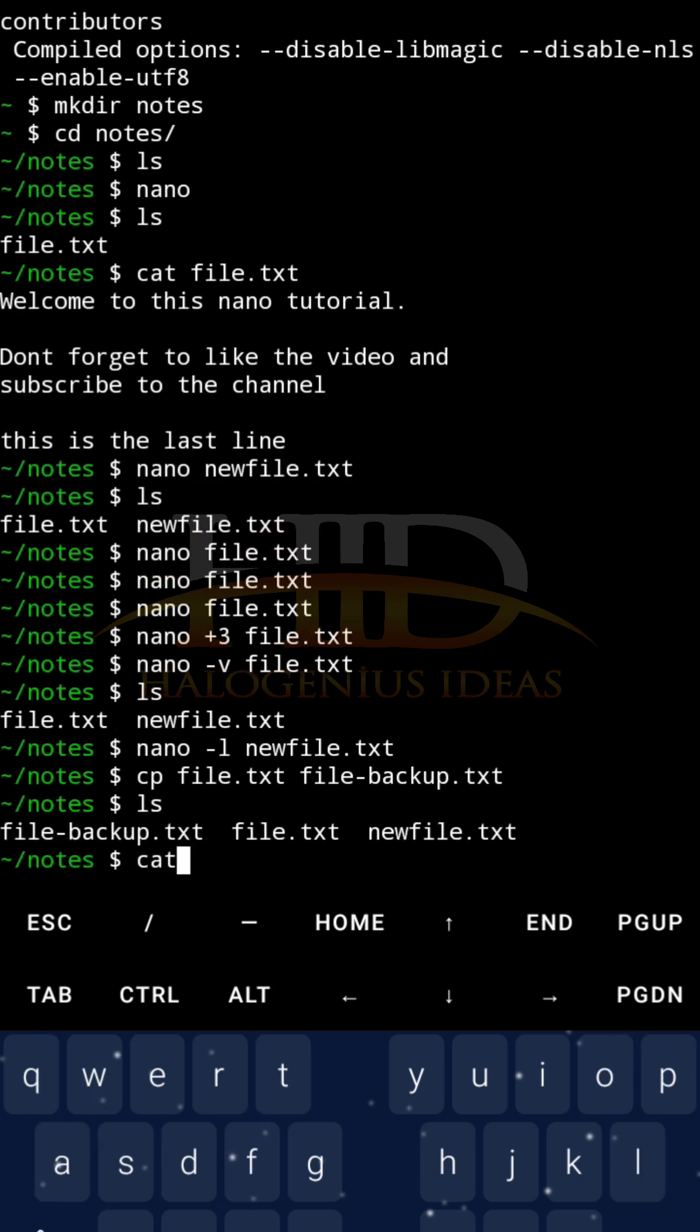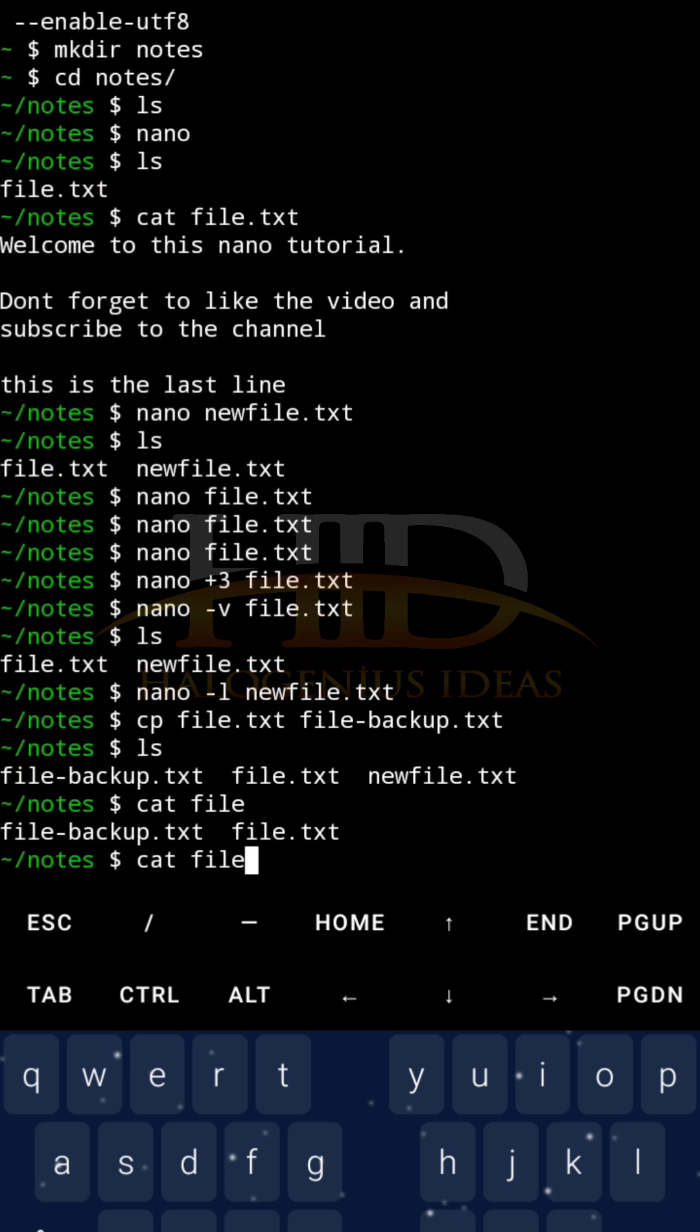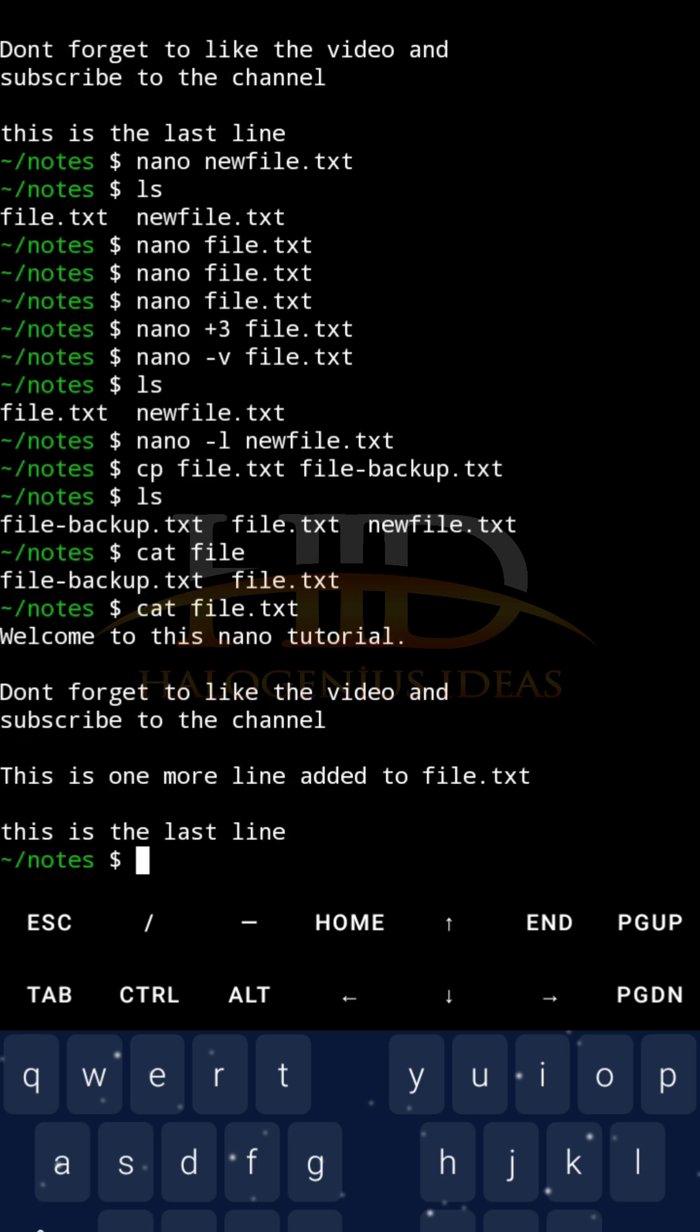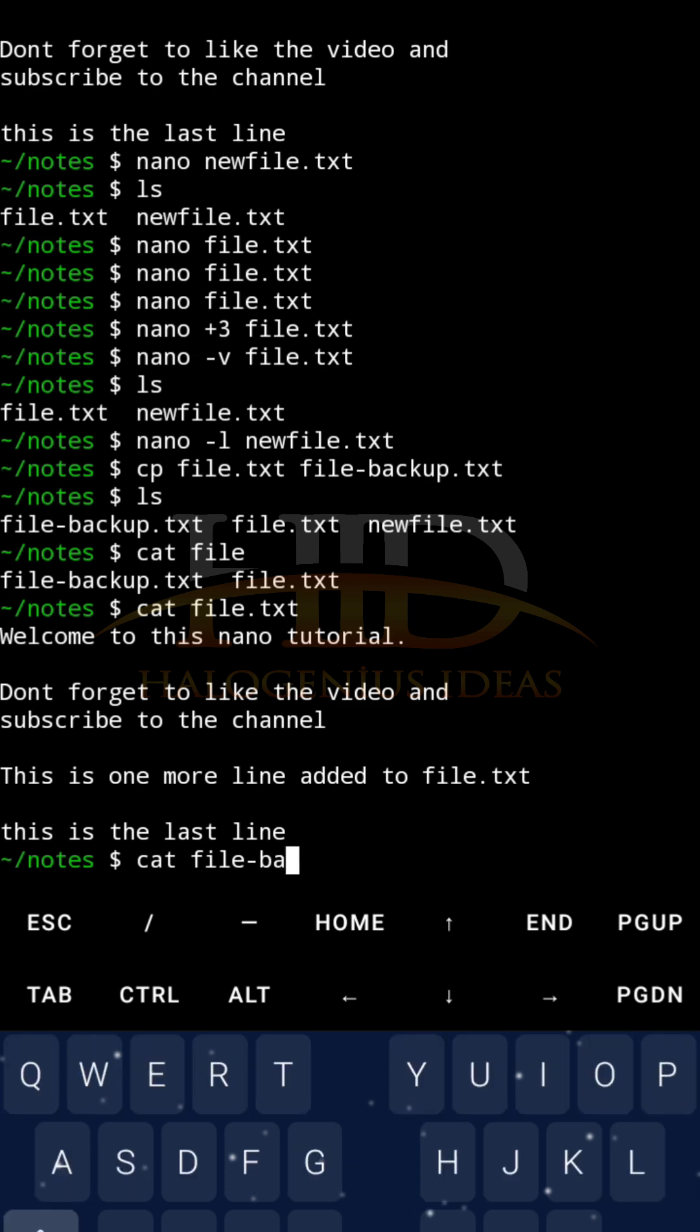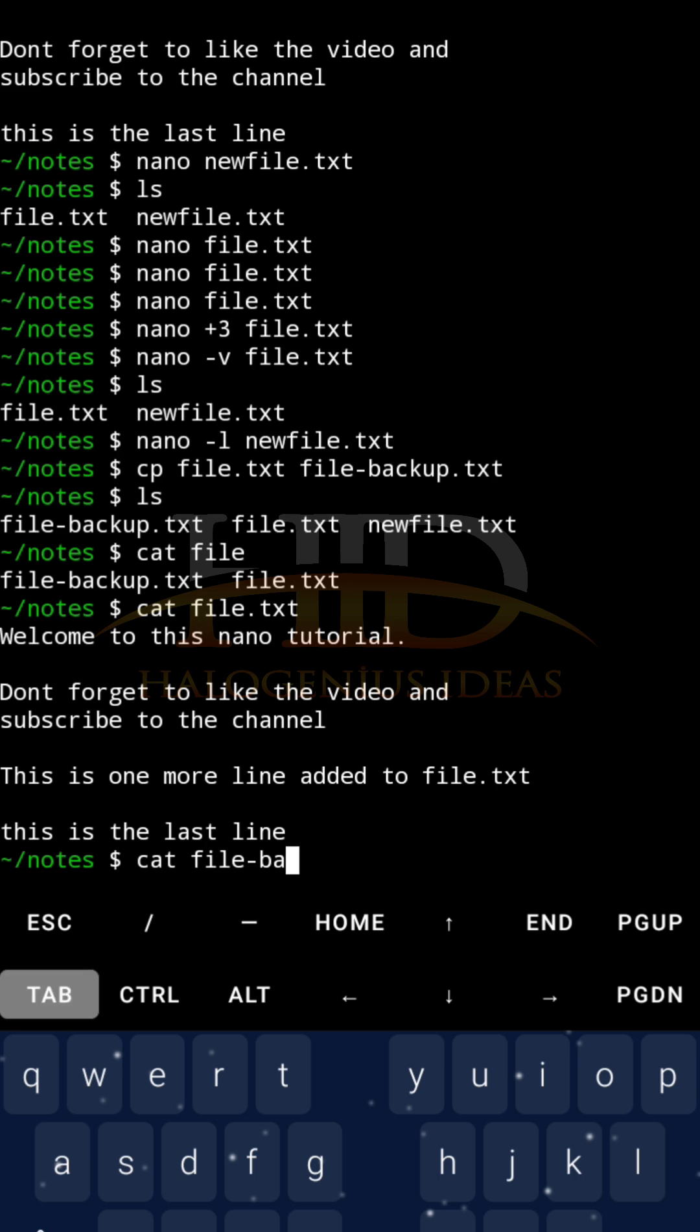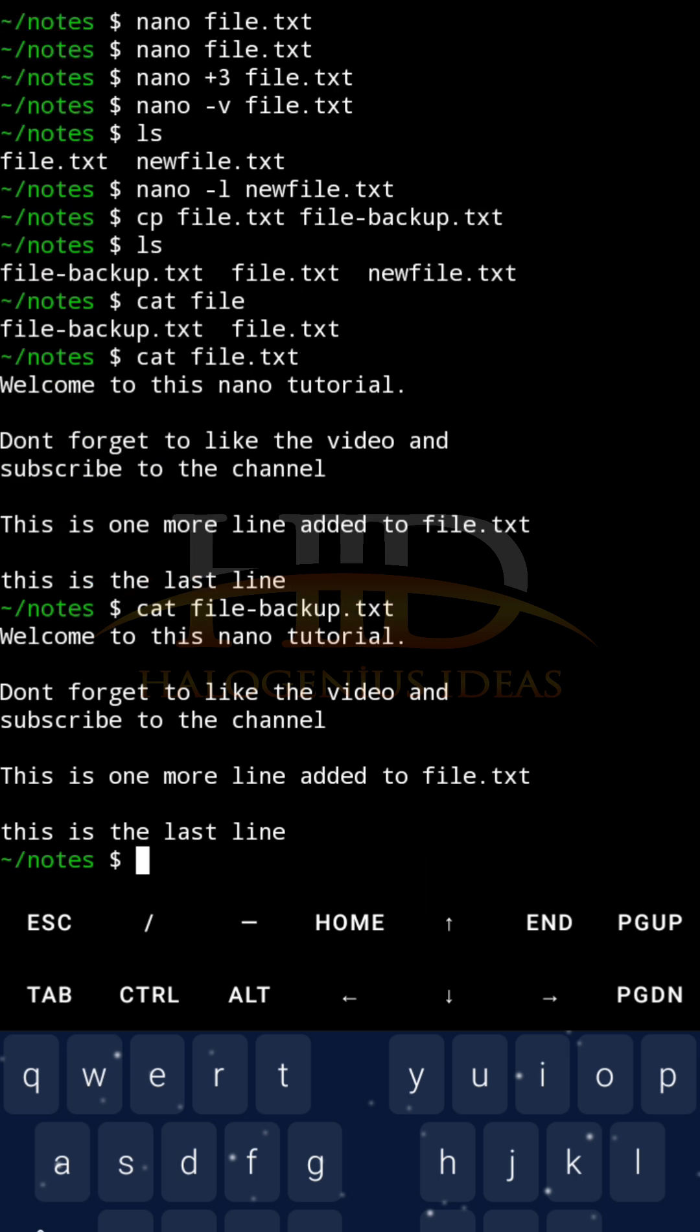If you do cat file.txt, you can see. Cat file-backup.txt. You see, both of them, they are the same thing.